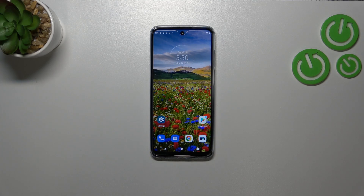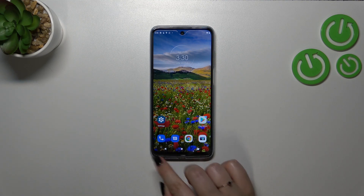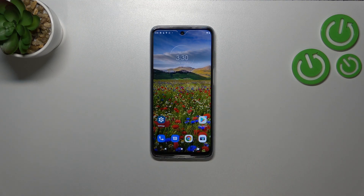Hi everyone. In front of me I've got a Motorola Moto G32, and let me show you how to change the navigation type from buttons to gestures.